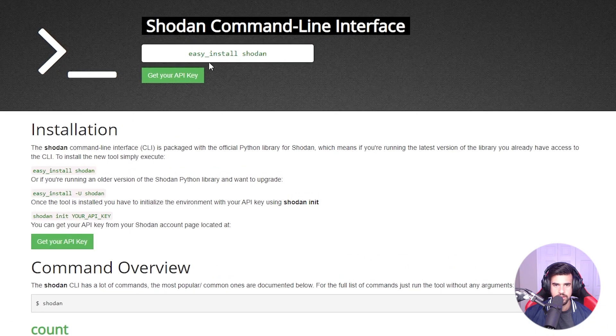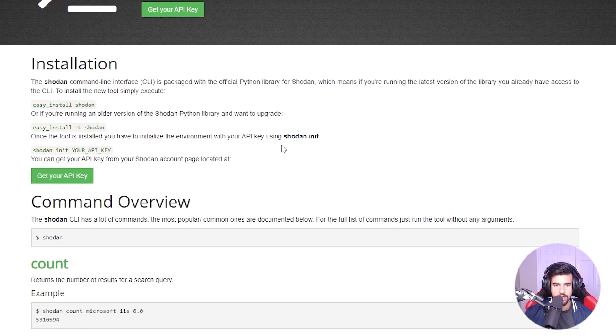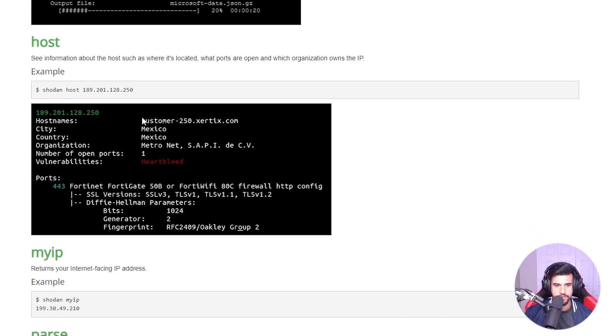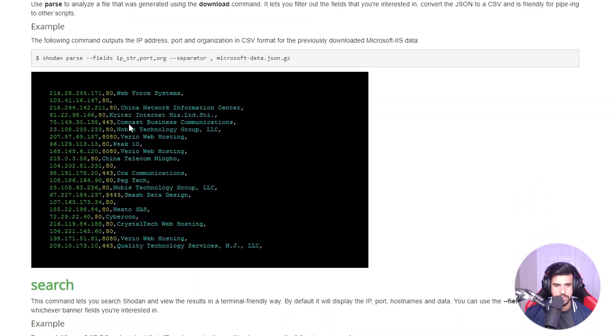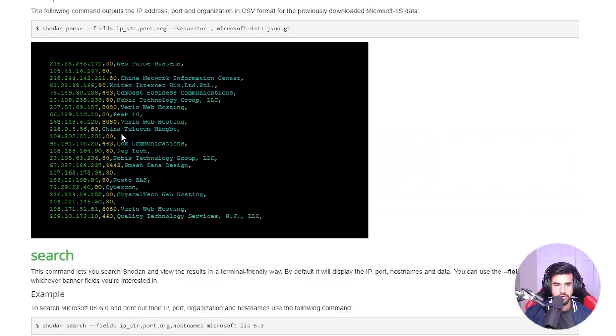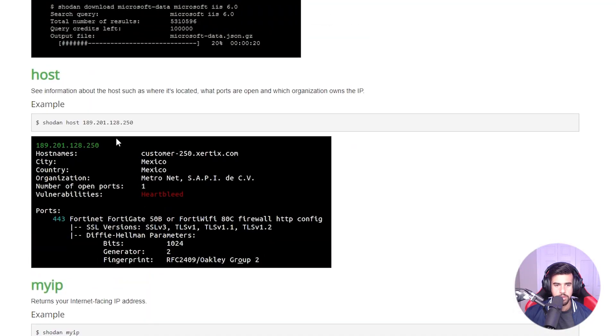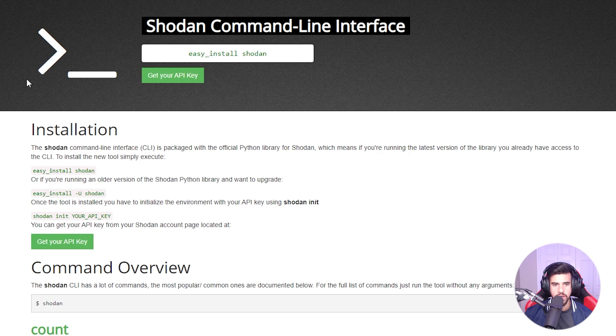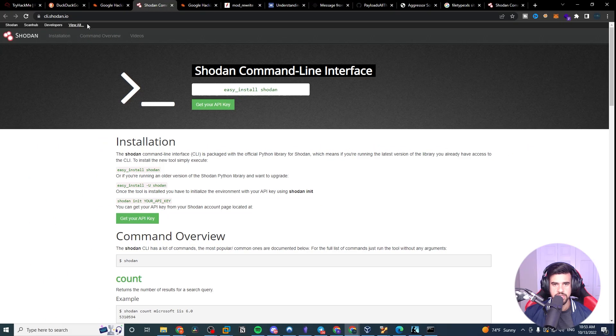You can take a look at that and see some of the different options that are available. There's way more that you can do with Shodan, but here's some of the CLI things you can do.